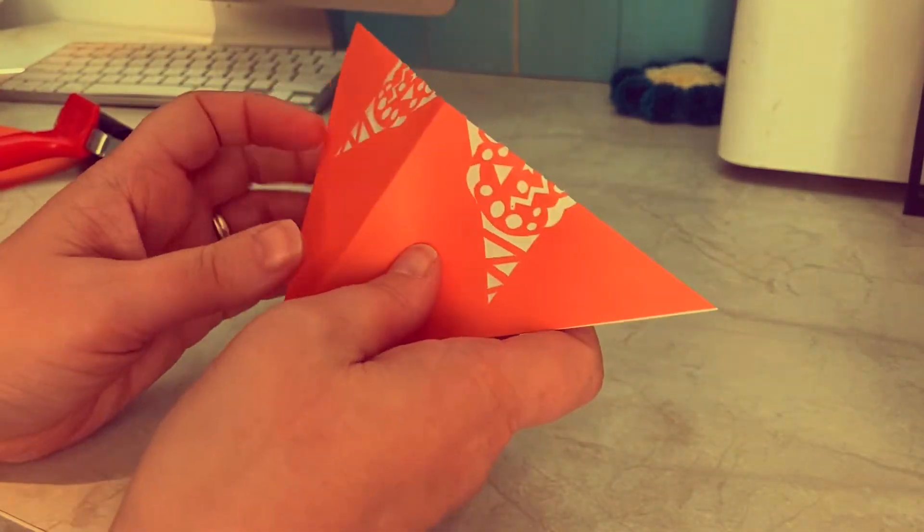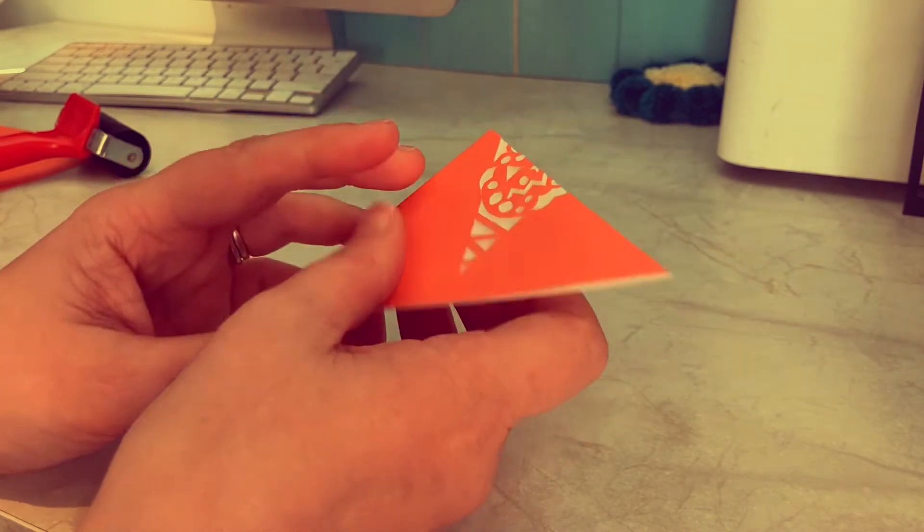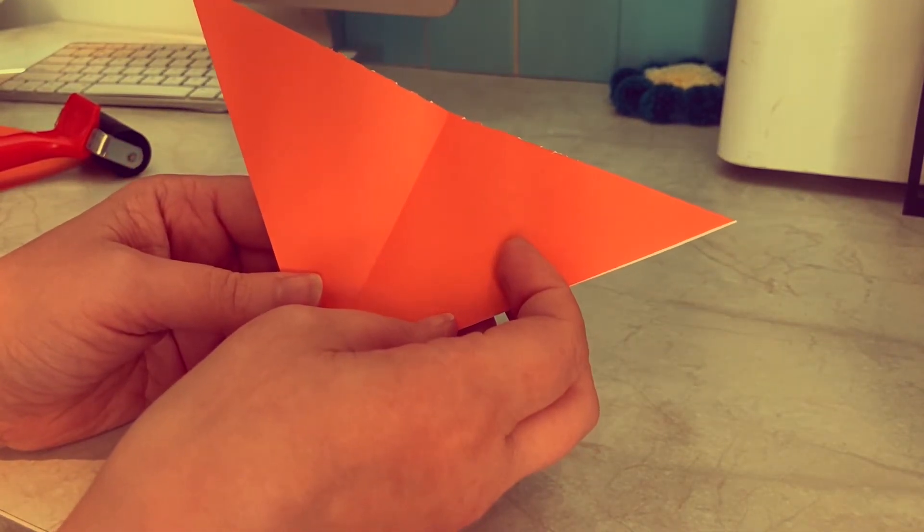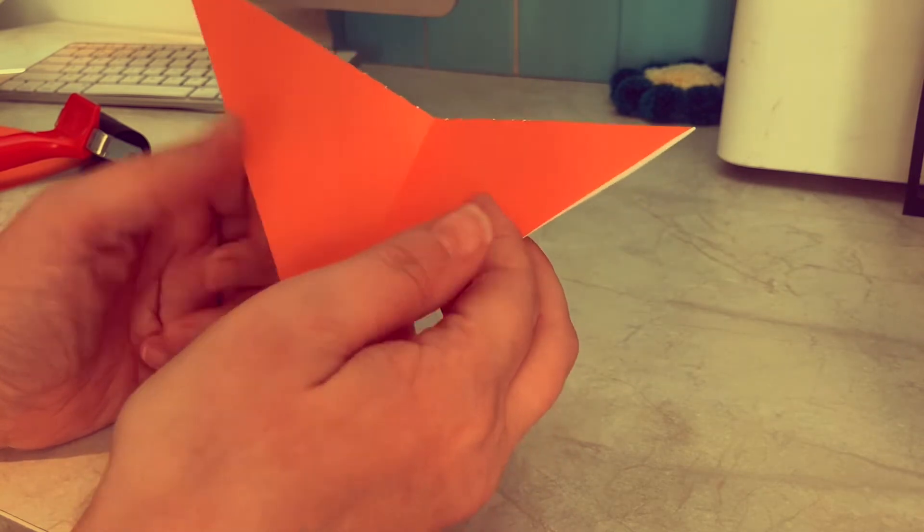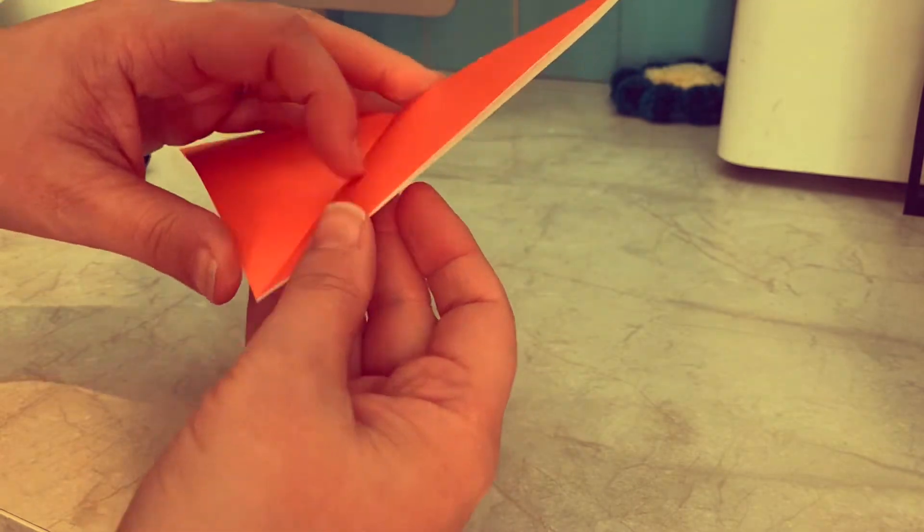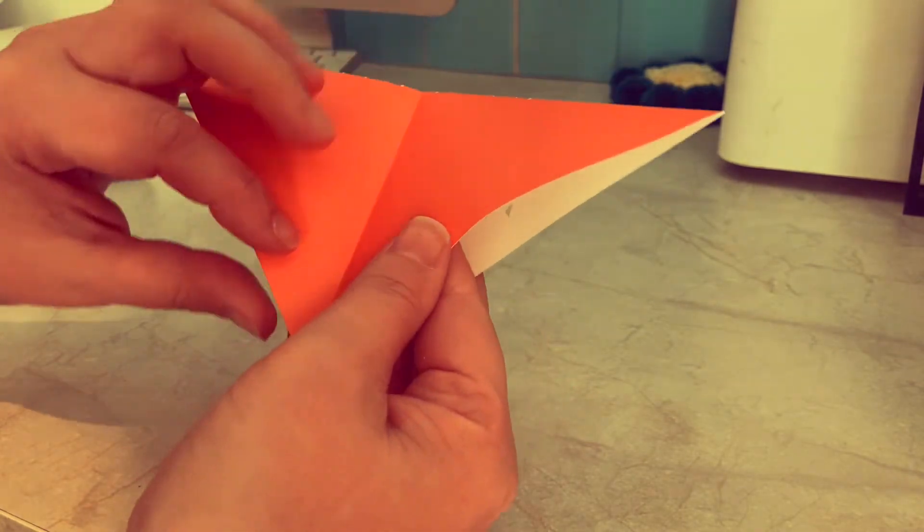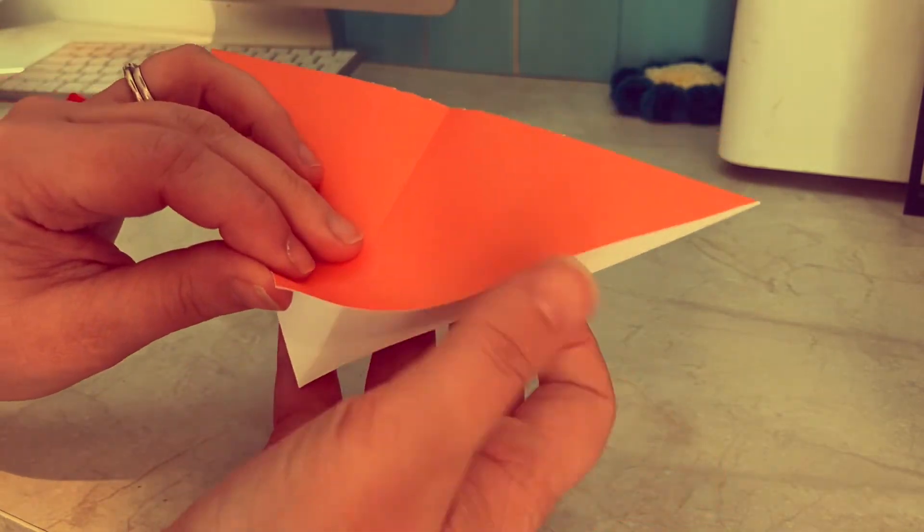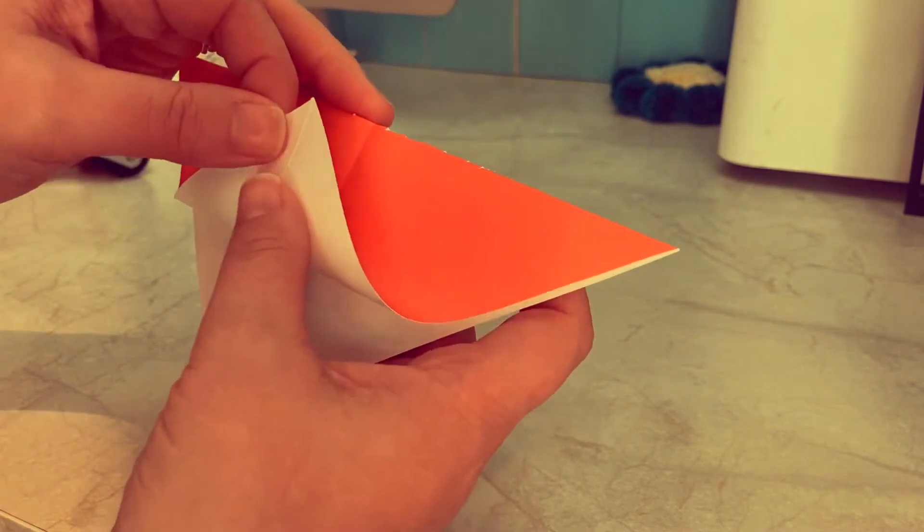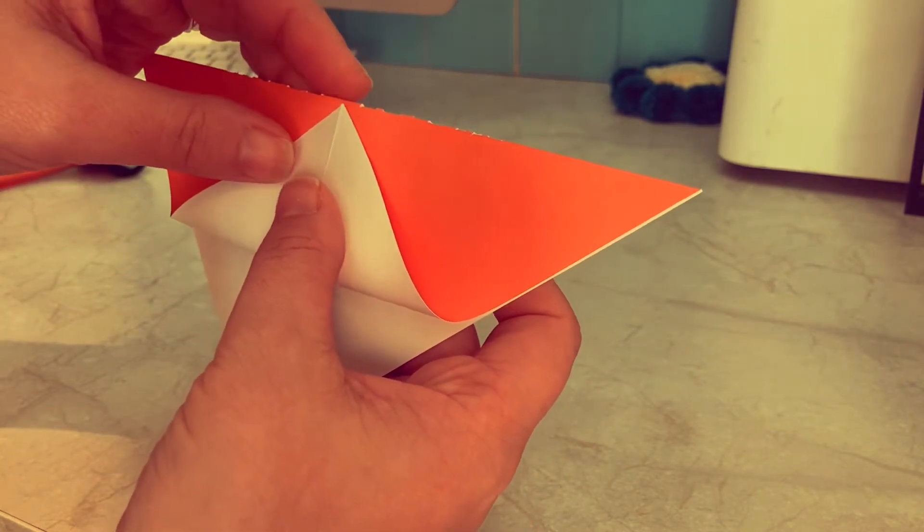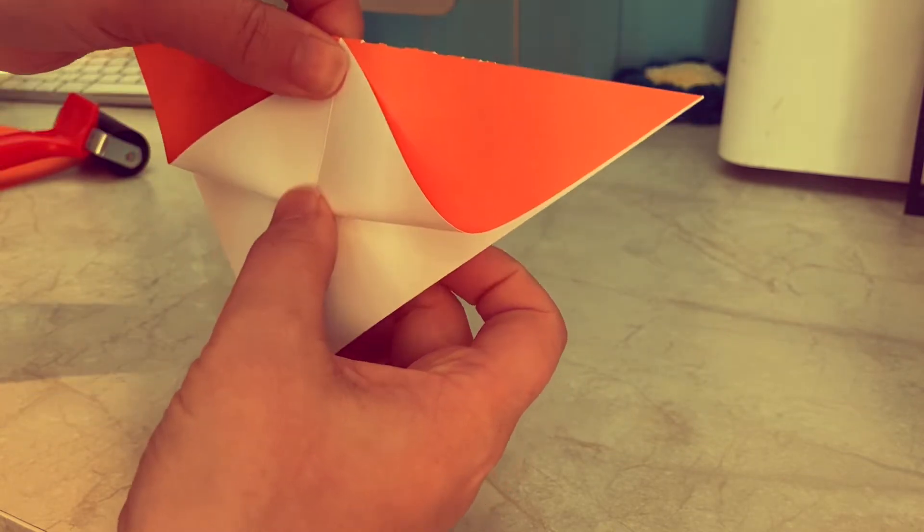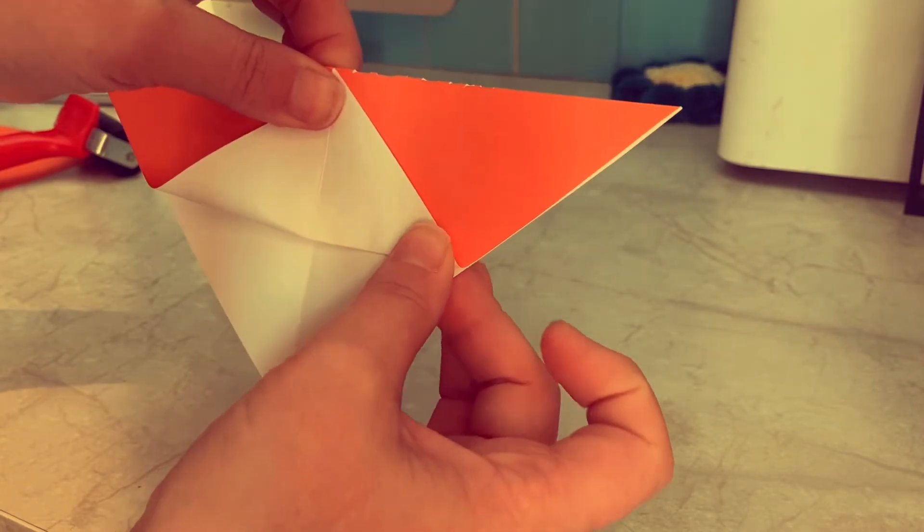Now the next thing you need to do is to flip the design so that the cut side is on your work surface and the point of the triangle is downwards. Then as you can see at the bottom we've got these two flaps. We want to just take the top flap and lift it upwards to the center of the triangle and crease it along this bottom line.